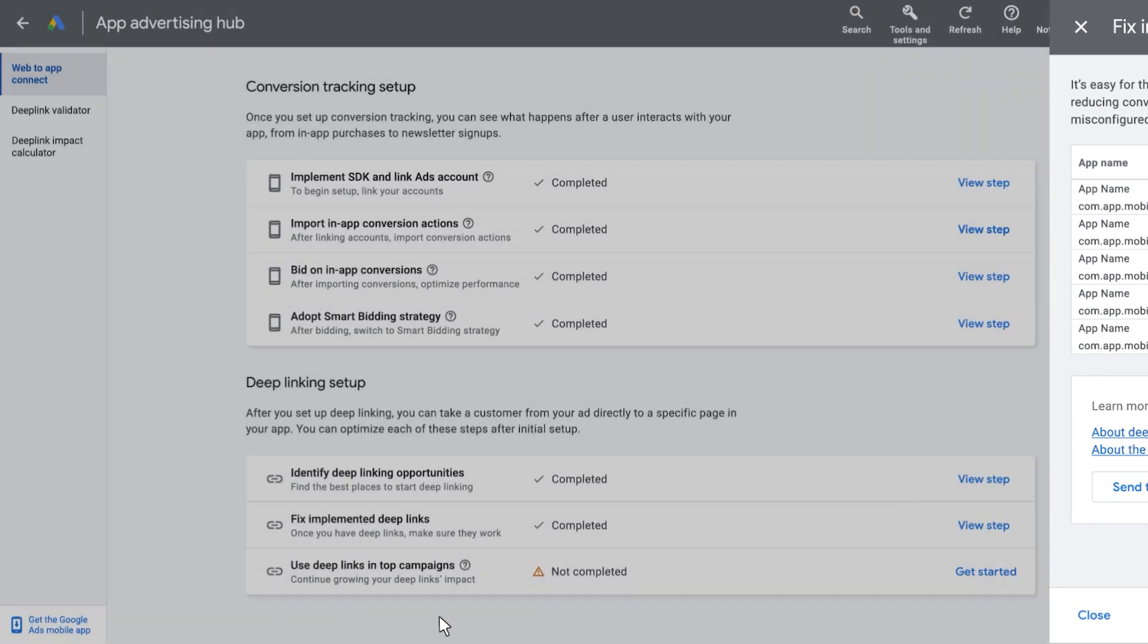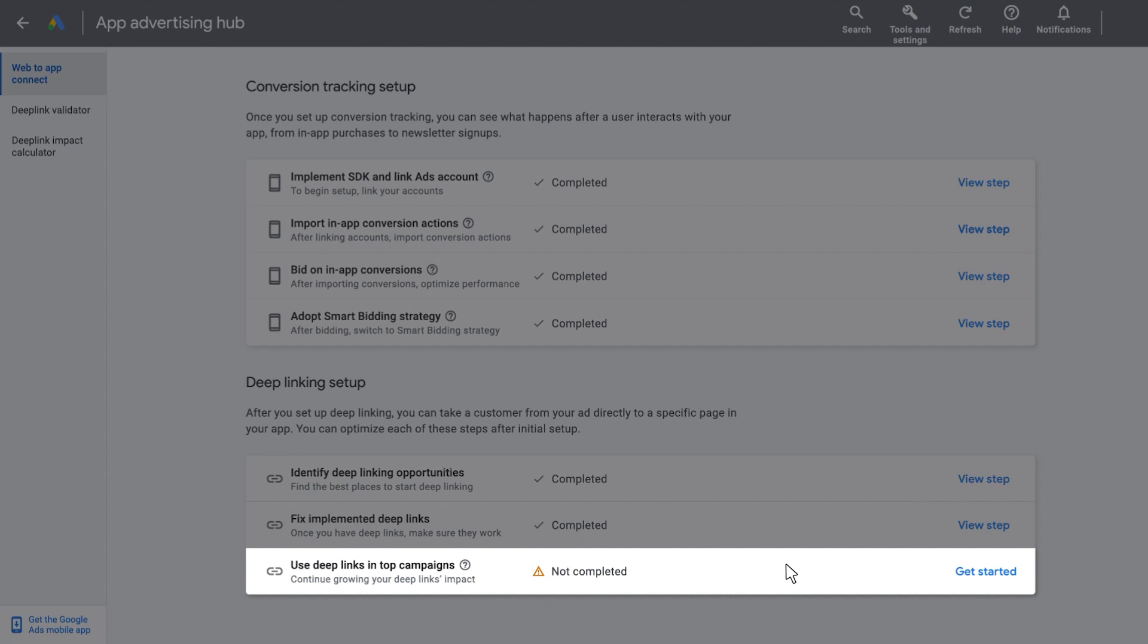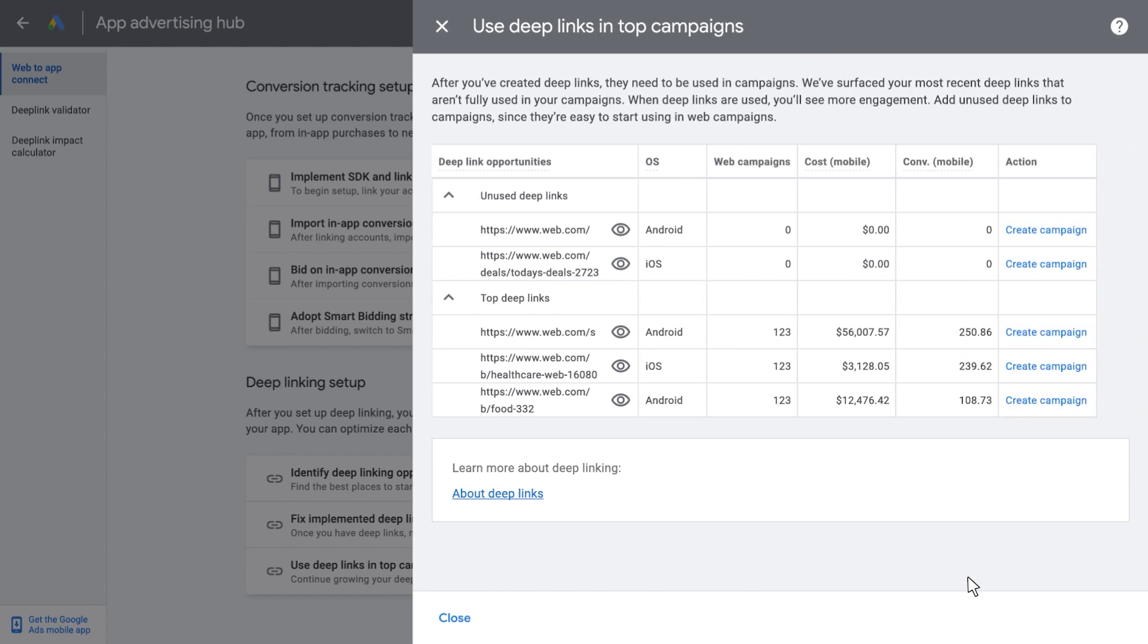The last section, called Use Deep Links in Top Campaigns, will help you grow your Deep Linking impact. This page will show you your current top performing Deep Links and their performance. From here, click on Create Campaign to be able to easily create additional new campaigns using these same top performing Deep Links.